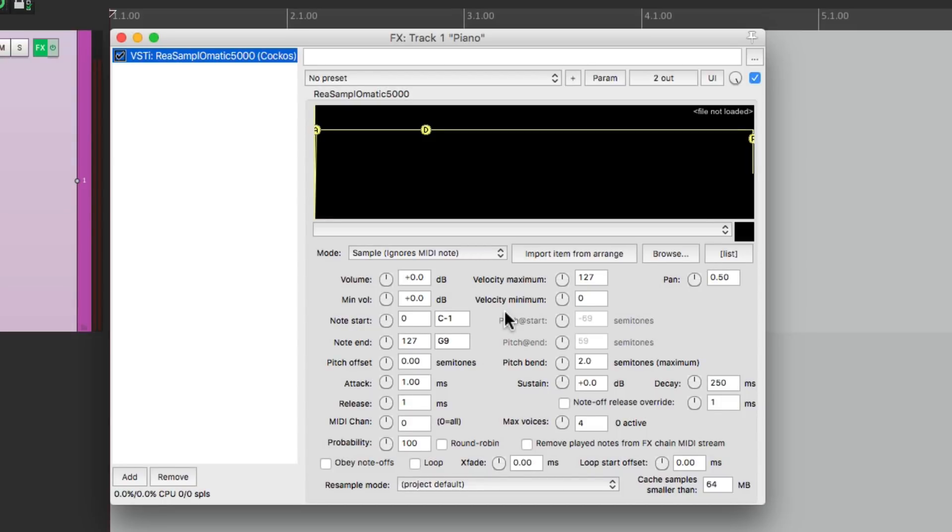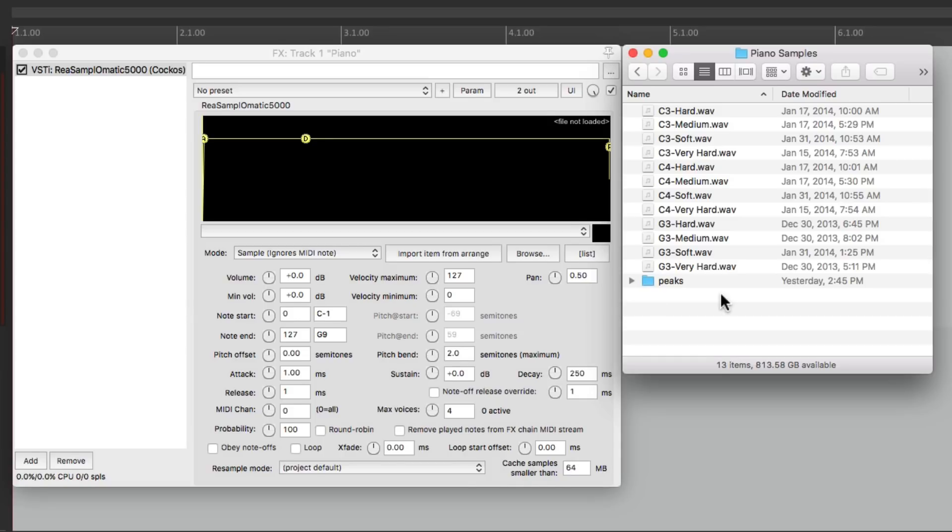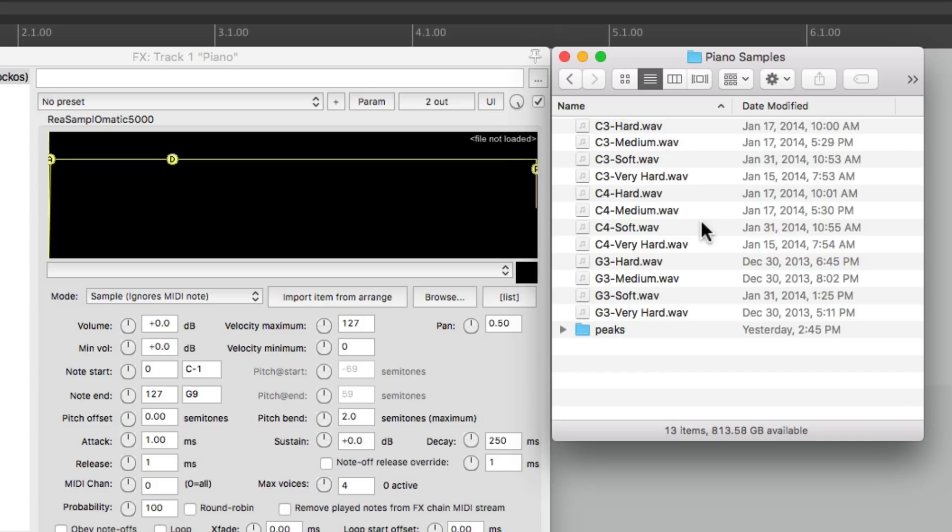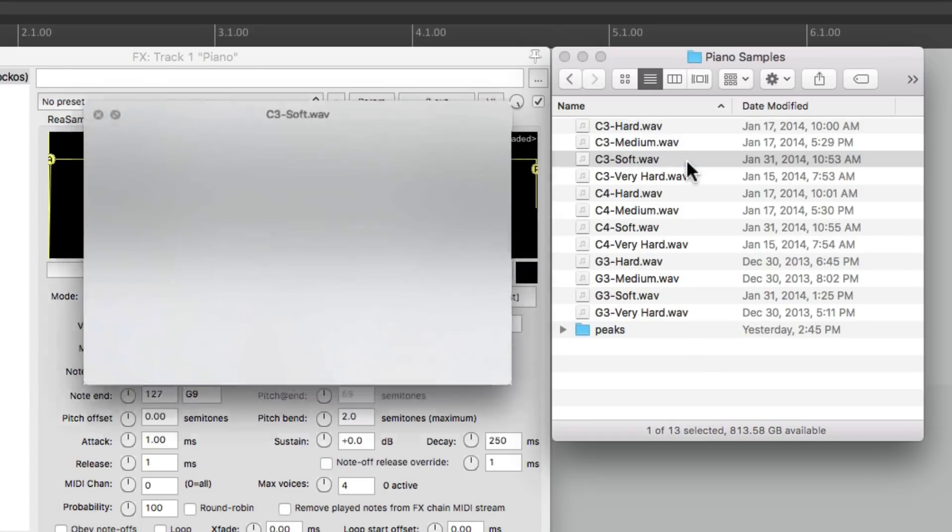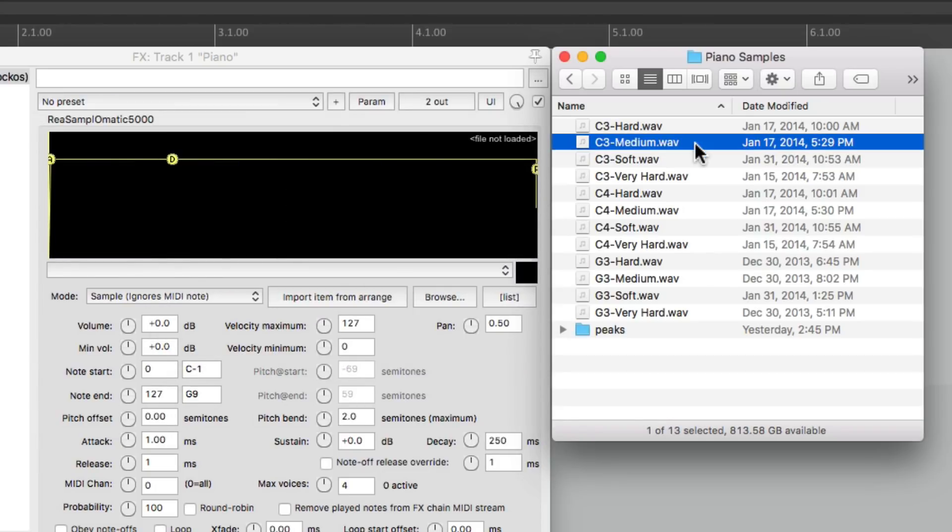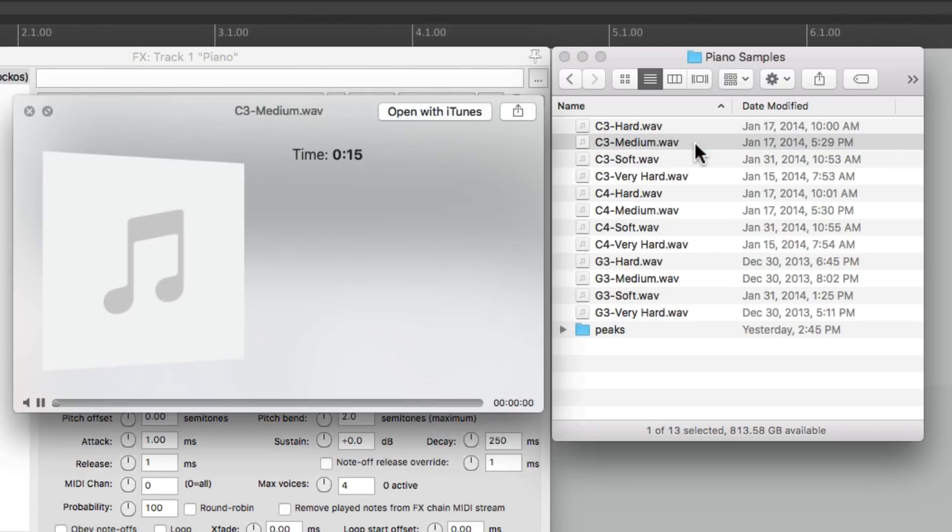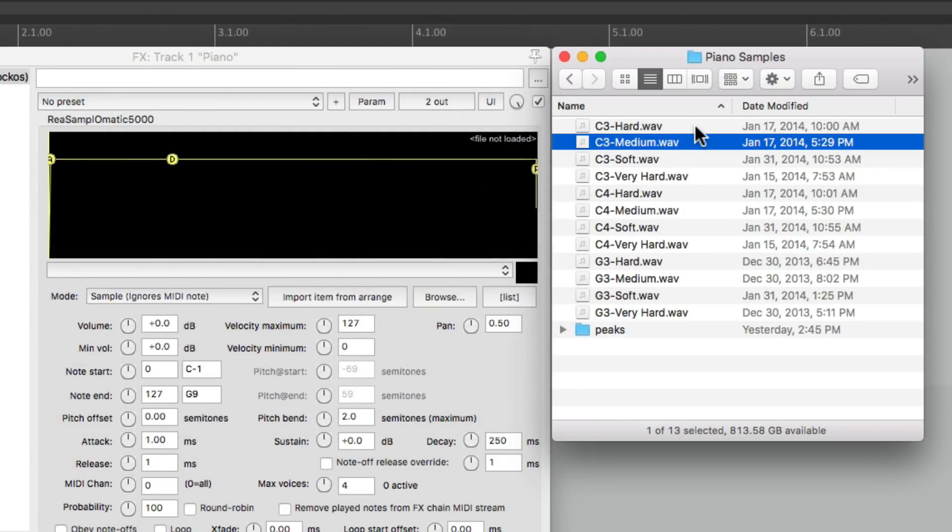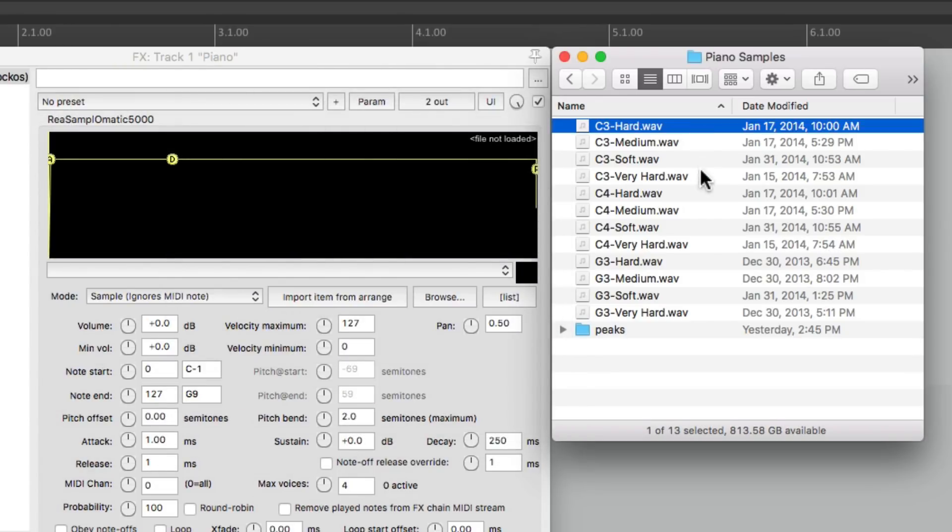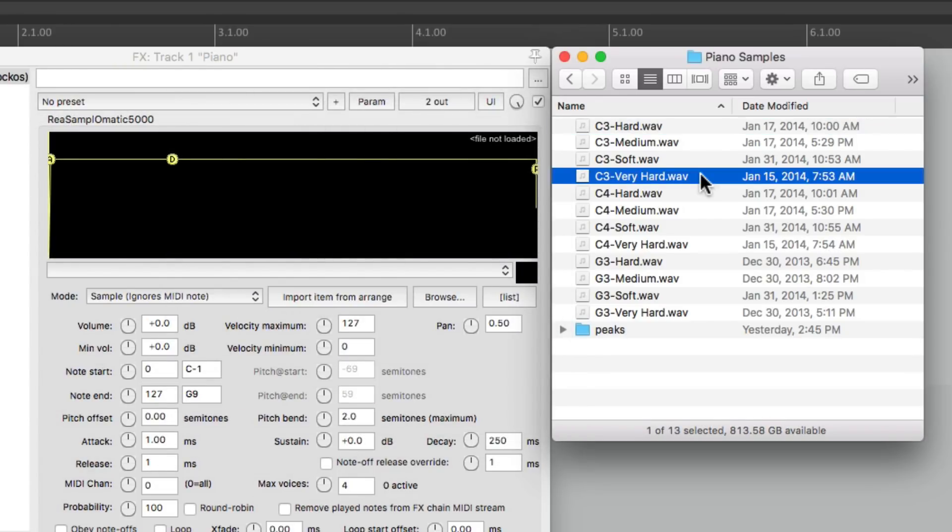Now to show you this feature, let's create a piano preset using some piano samples I downloaded from the internet right over here. If you notice, there's three separate keys: C3, G3, and C4. We're going to use that to spread out across the keyboard using separate zones. And if you also notice, there's four samples for each key: soft, medium, hard, and very hard.